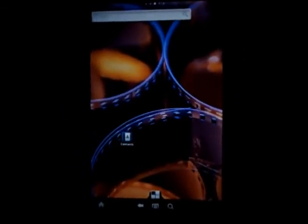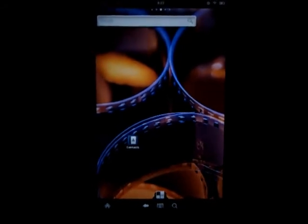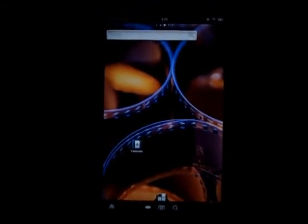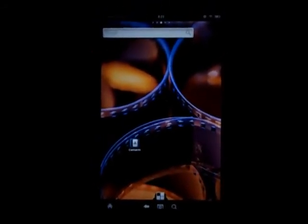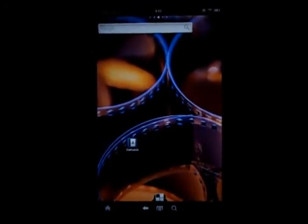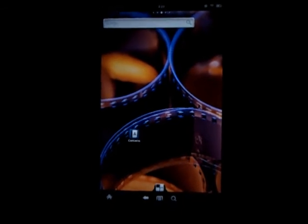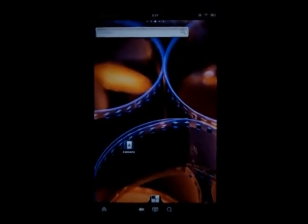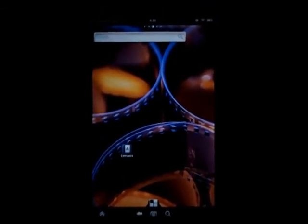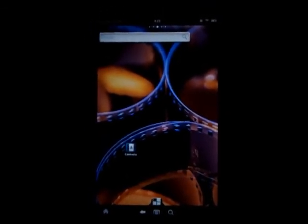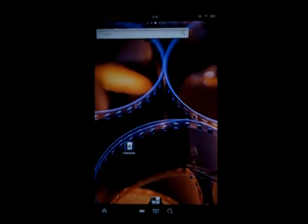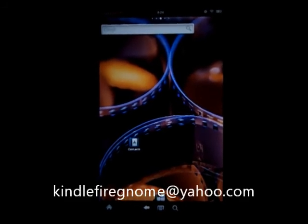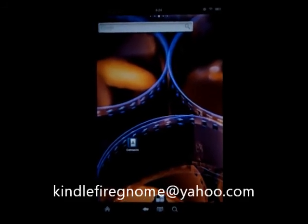And yeah, that is how to get ADW Launcher on your Kindle Fire. This is Kindle Fire Gnome. If you have any questions, just feel free to email me at kindlefiregnome at yahoo.com. And don't forget to comment, rate, and subscribe.